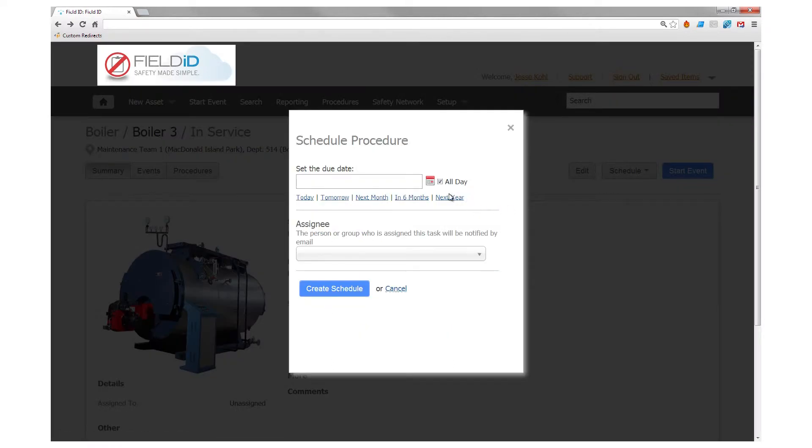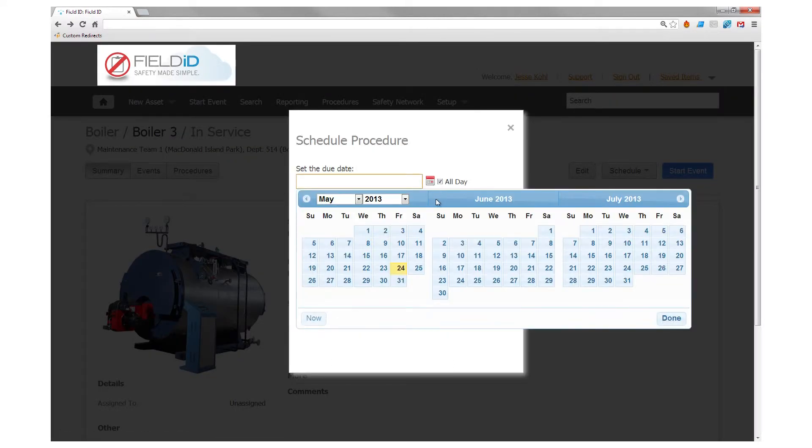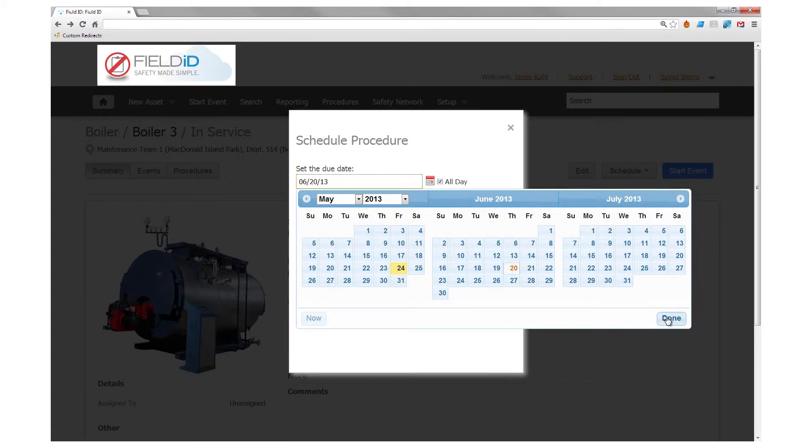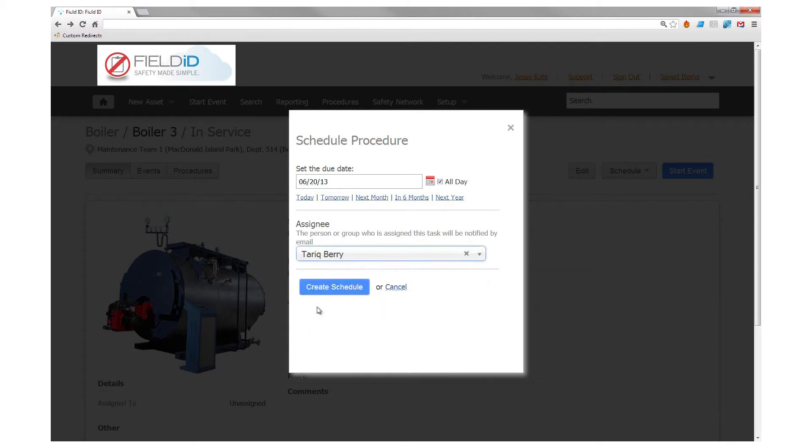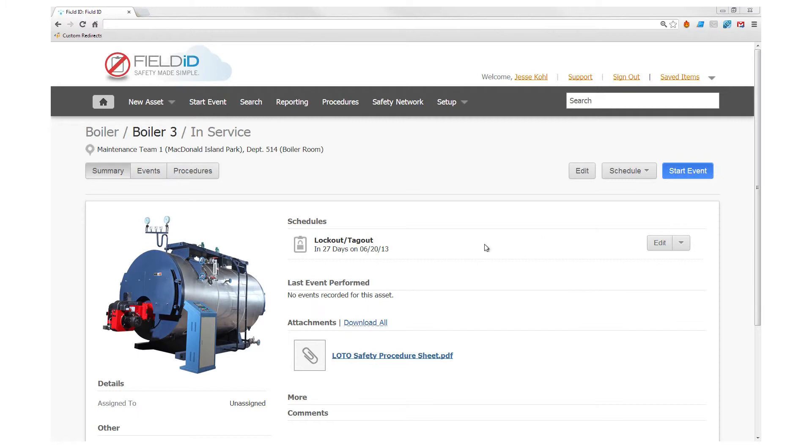It's as simple as choosing a date and time for the lockout-tagout to happen and assigning the lockout-tagout to a person or group of team members. Click Create Schedule and you're done!